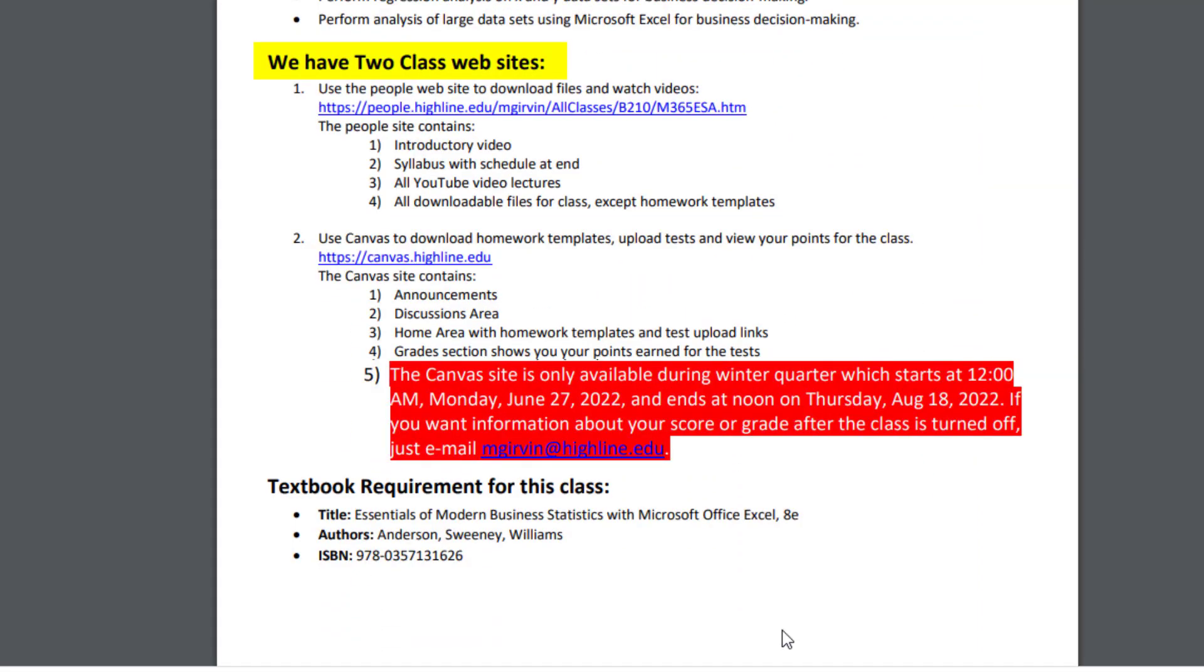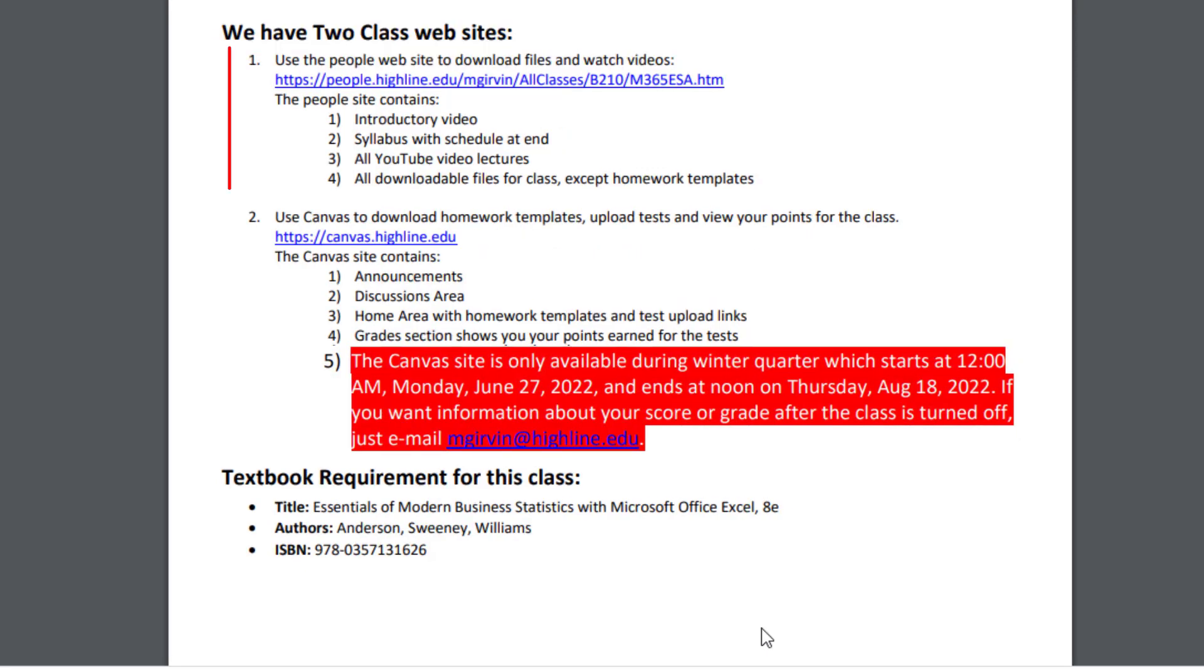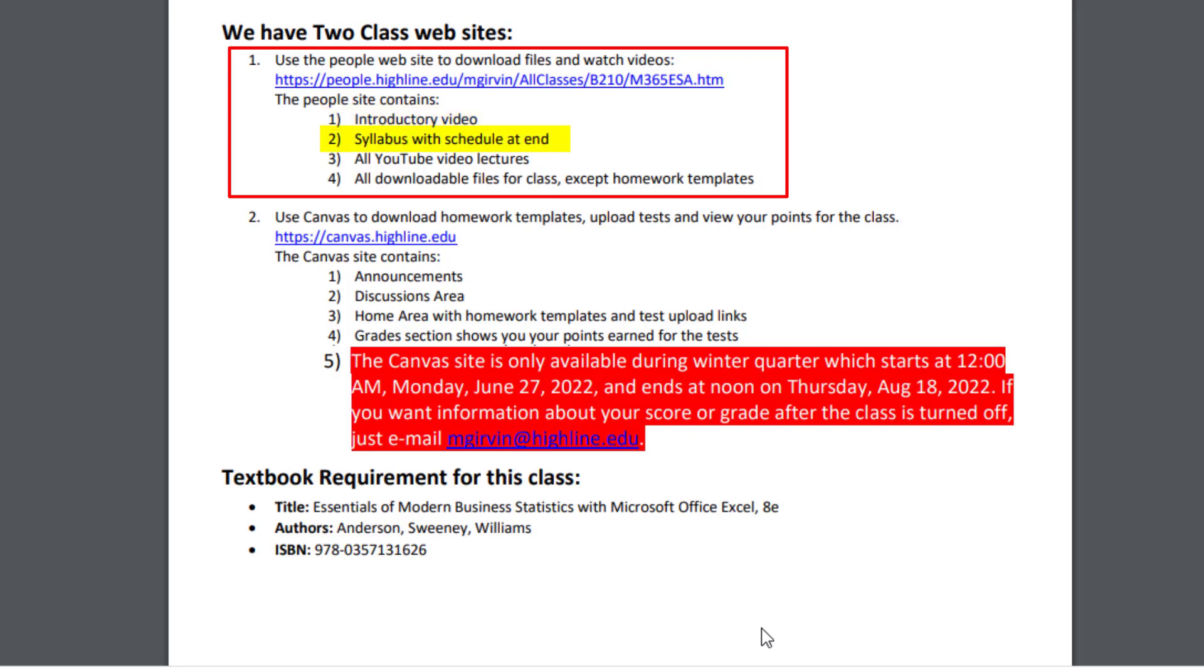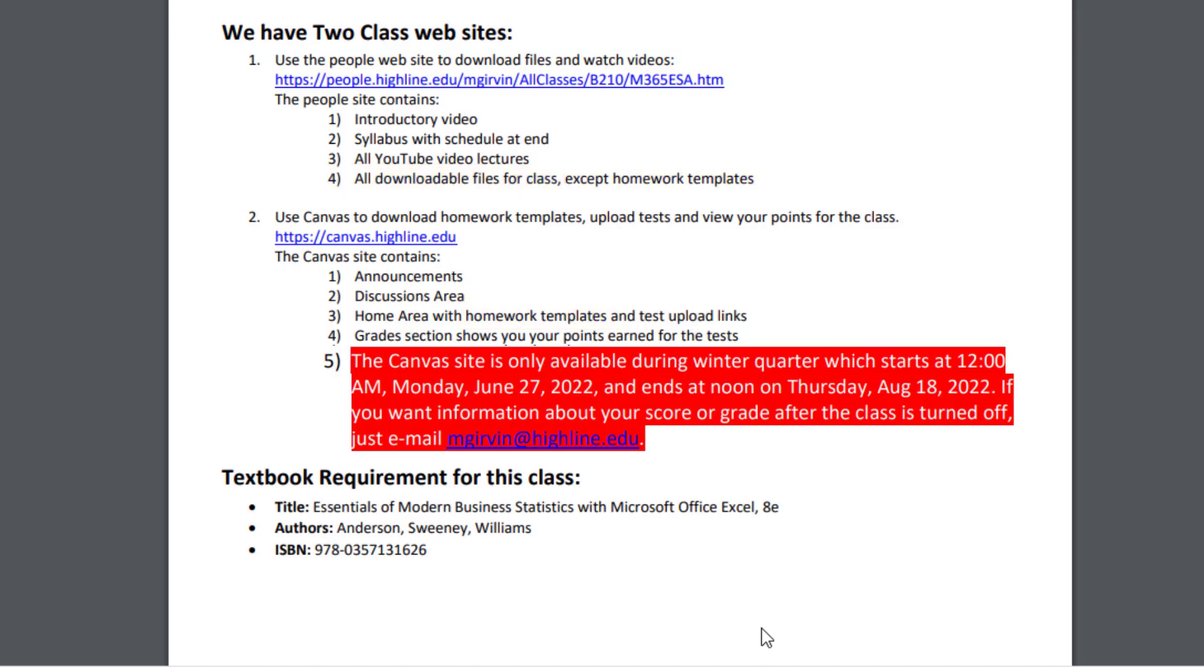Here's the description and course outline. You can read through all of that. We have two class websites. The People site contains four things: the introductory video, the syllabus with the schedule inside the syllabus at the end, all the YouTube video lectures, and all downloadable files for the class except homework templates. Those are at Canvas.